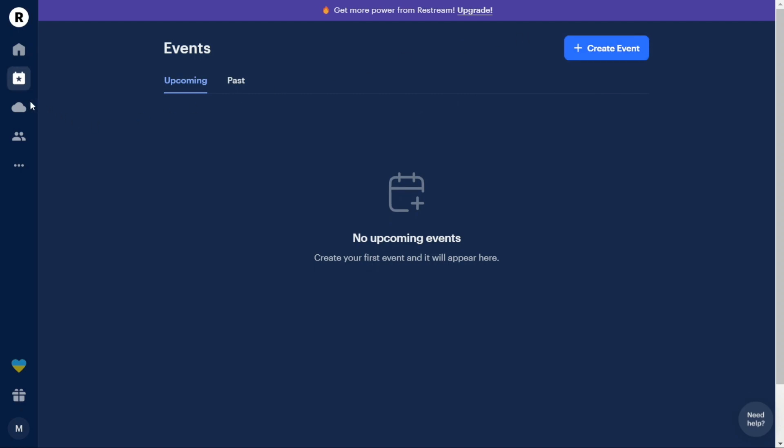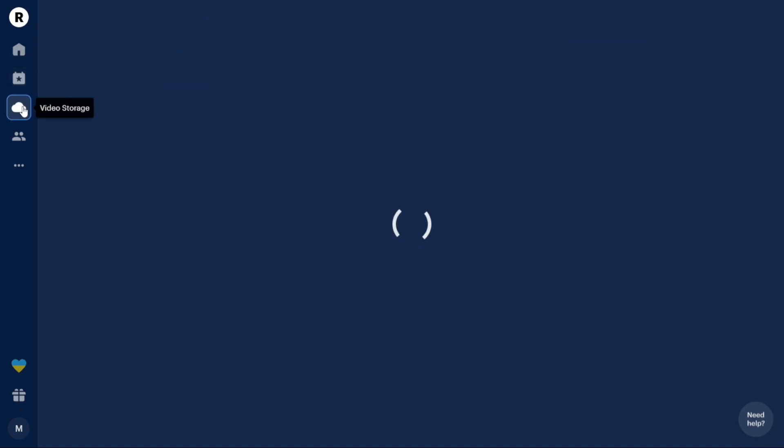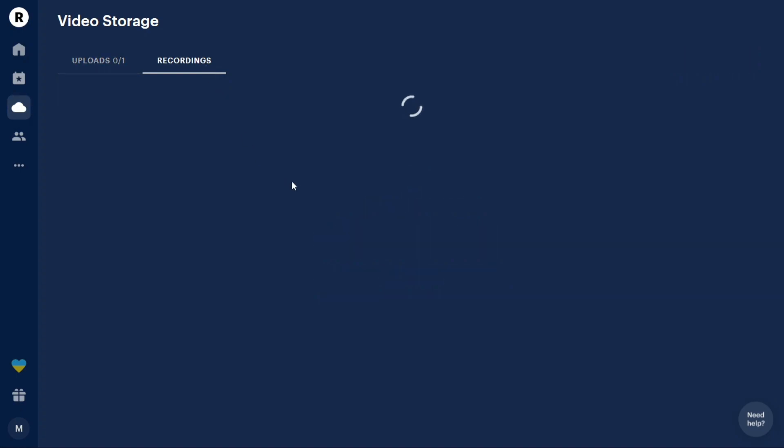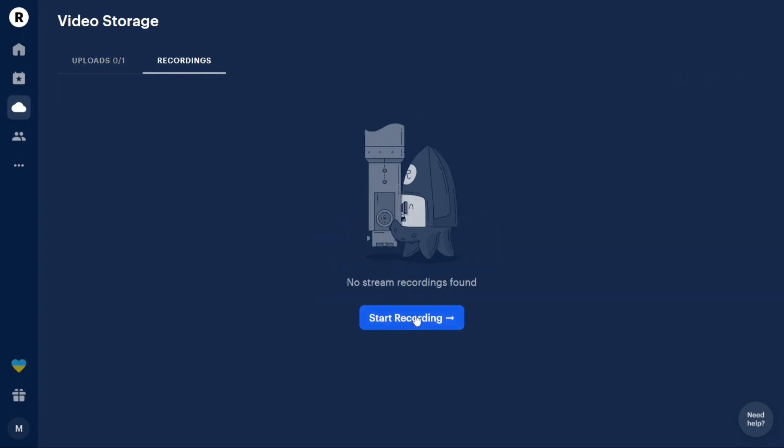The Video Storage tab provides a space where you can upload and stream your videos. If you wish to record your streams, simply click on the Start Recording button and your recorded streams will be stored in this section.